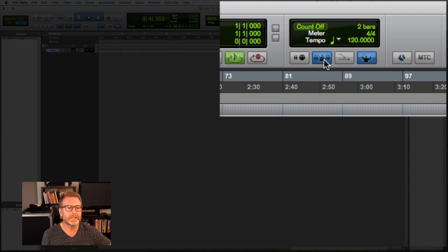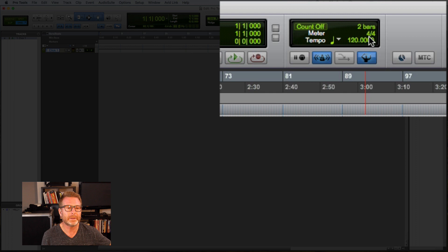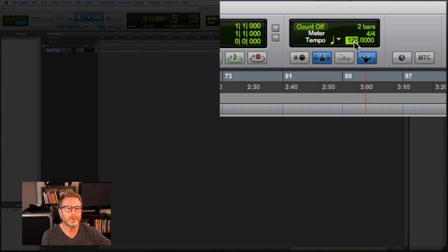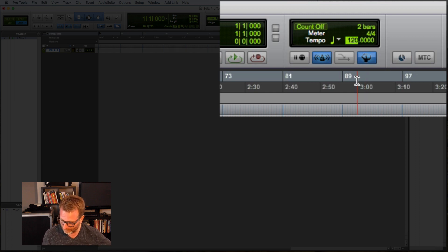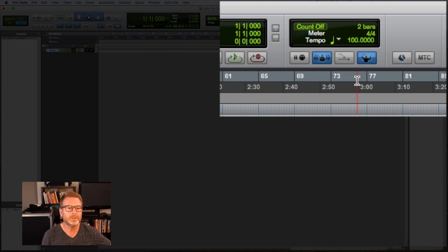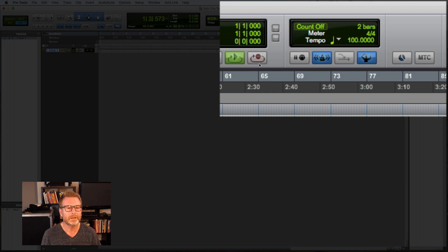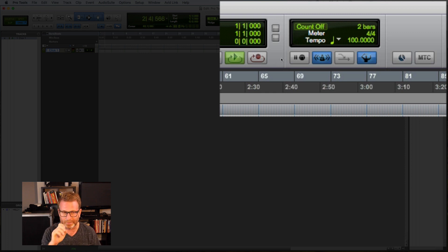Now if I want to change the tempo, the default tempo is 120. I'm going to stop playback. I'll just click in that tempo field there and type in the new value that I want. Let's go to 100 BPM and hit return so that that new tempo takes effect. Okay, easy to do, right?